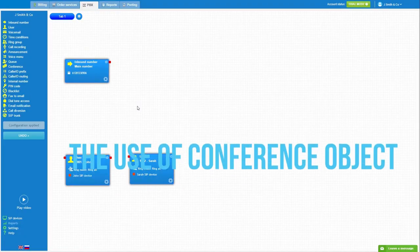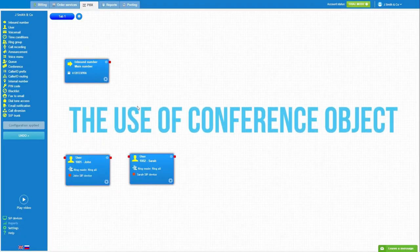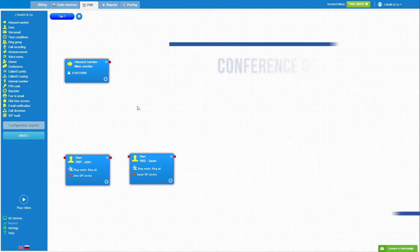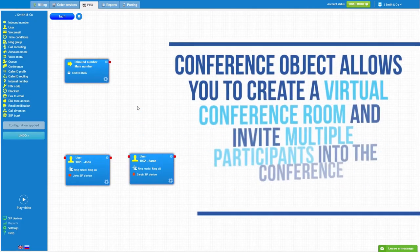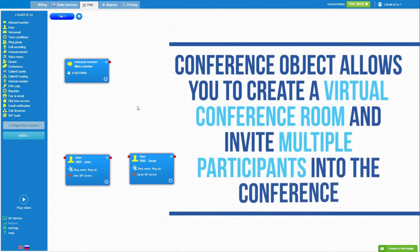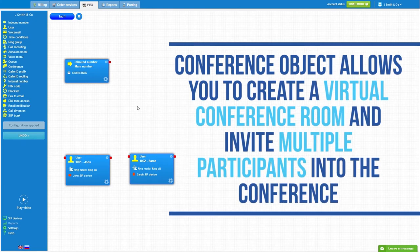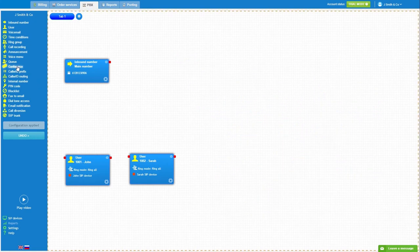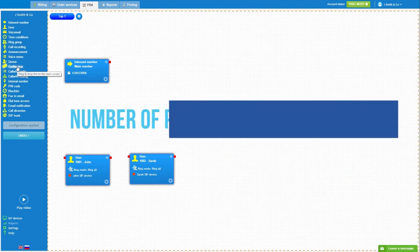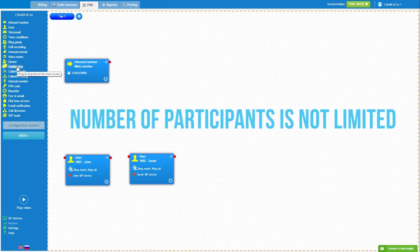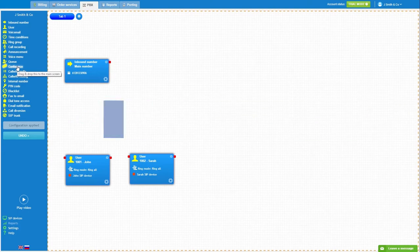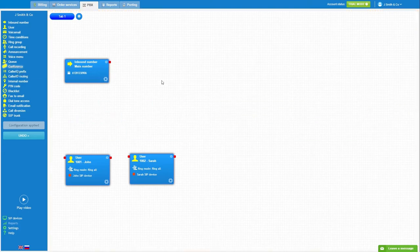This video will demonstrate the use of Conference Object. Conference Object allows you to create a virtual conference room and invite multiple participants into the conference. The number of participants is not limited but may be subject to the channels limit of your inbound phone numbers.